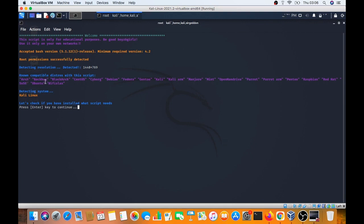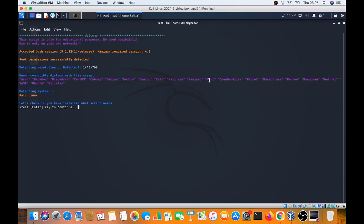This script will run on Arch, Backbox, BlackArch, CentOS, Cyborg, Debian, Fedora, Gentoo, Kali, Kali ARM, Manjaro, Mint, OpenMandriva, Parrot, Parrot Security, Pentoo, Raspberry Pi, Red Hat, SUSE, Ubuntu, WiFi Slax.